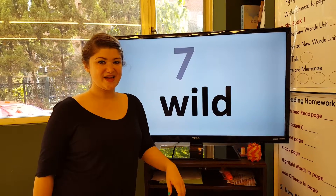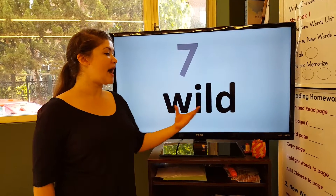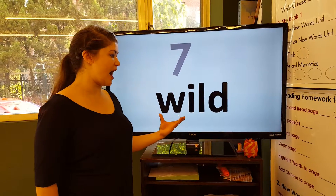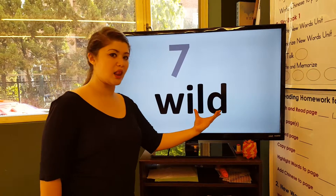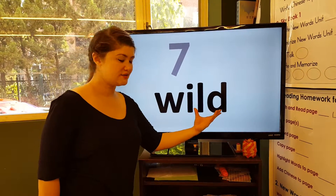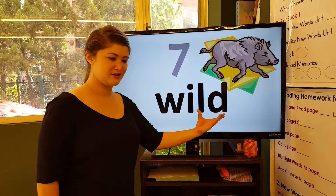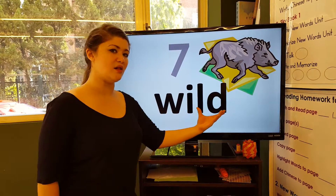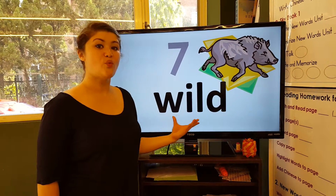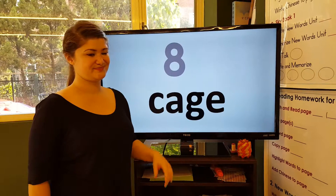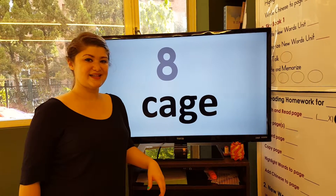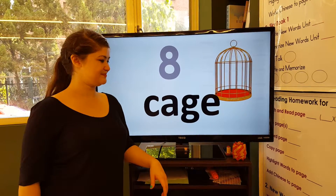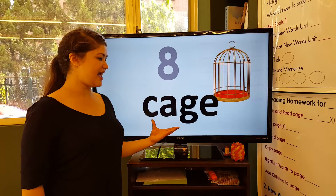Number seven: wild, wild. Number eight: cage, cage.